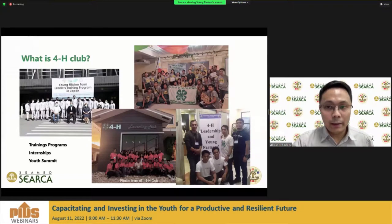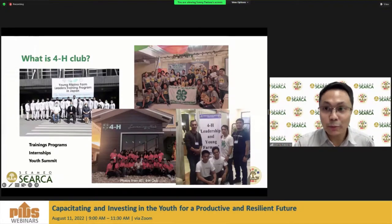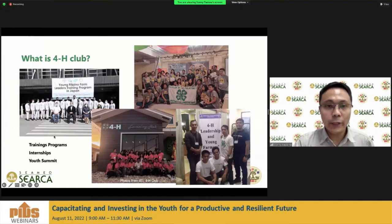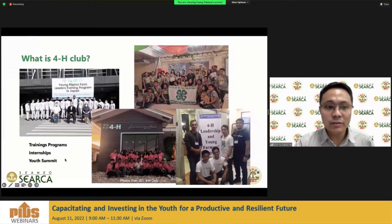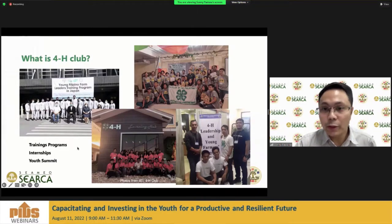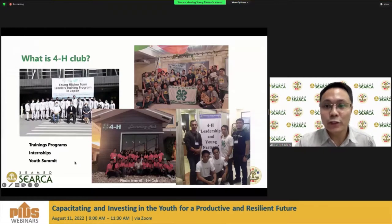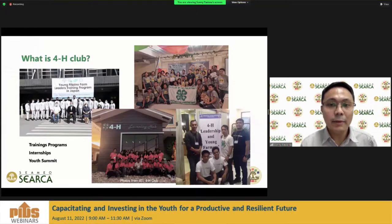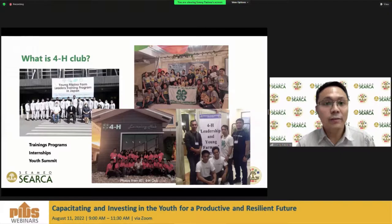Perhaps some of the audience are also members or have been members of 4-H club. Staple programs are organized by DA and ATI, including training programs and internships in Taiwan and Japan. They also have annual youth summits or youth camps with regional, municipal, or provincial versions where they engage in networking activities, seminars, and learning opportunities related to agriculture and youth development.